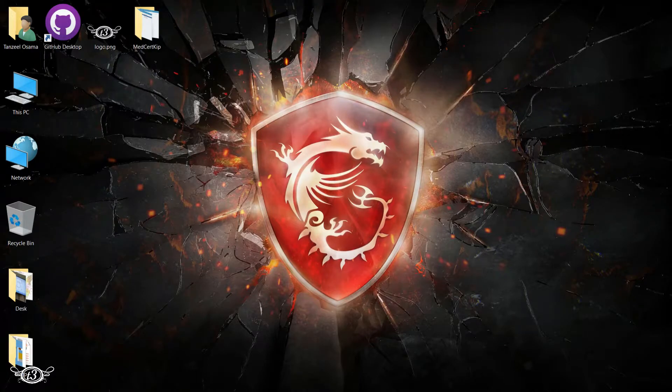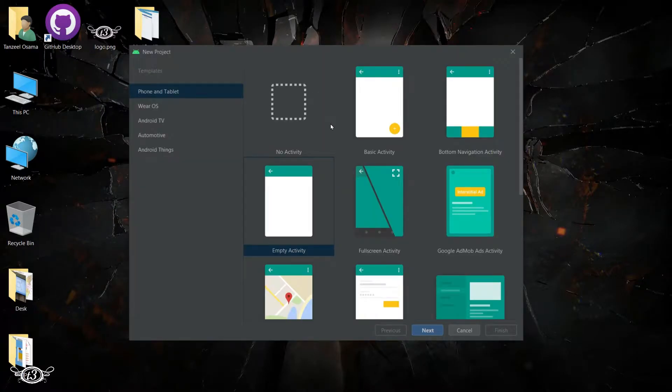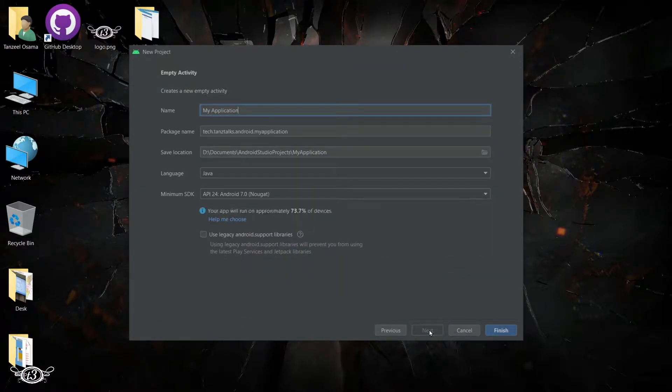Hey guys, welcome back. Today we are going to see how we can change the theme for one activity. Let's say we have a common theme for the entire app and we just want to change the theme for one particular activity, or it can be more than one activity. Let's see how we can do that.